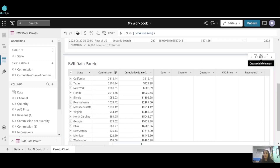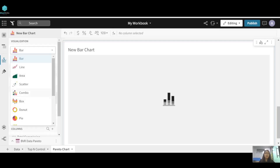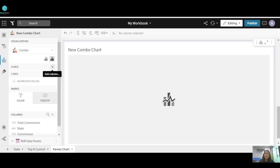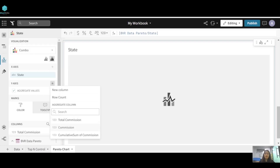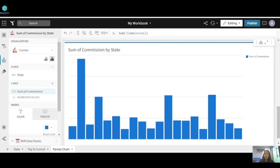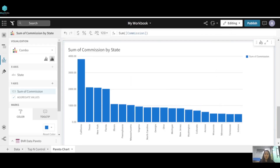Click on 'Create Child Element' and go to the visualization. Since a Pareto chart is a combination of bar and line charts, we need a combo chart. For the x-axis we need state, and for the y-axis we need commission. We'll sort by commission, and for the secondary y-axis we need the cumulative percentage.